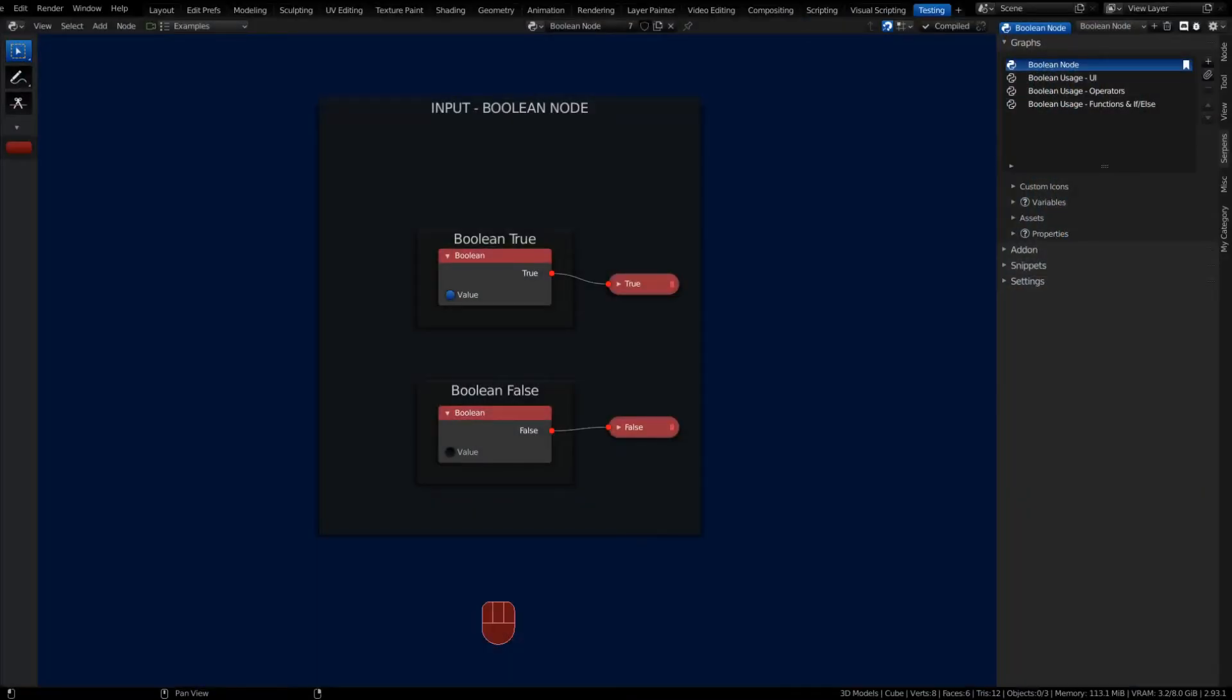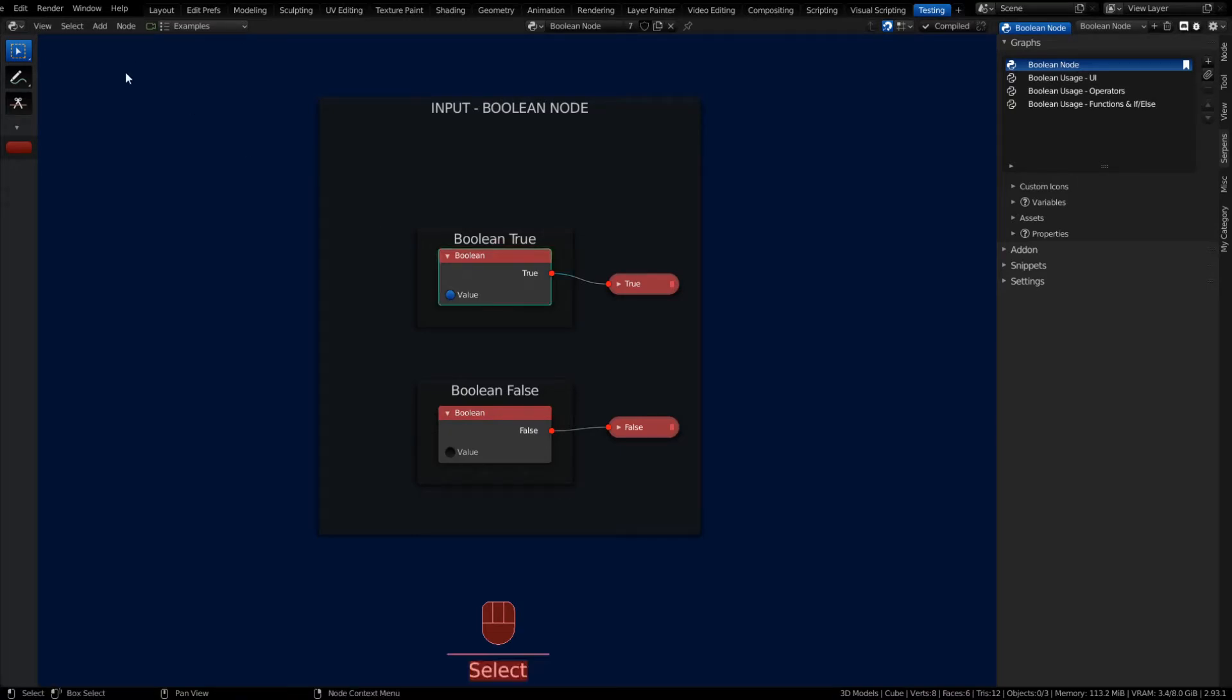Welcome to another Blender Serpents tutorial video. I'm going to be starting a series of videos covering every one of the nodes in the Serpent add-on. In this video, we're going to be covering one of the input nodes.